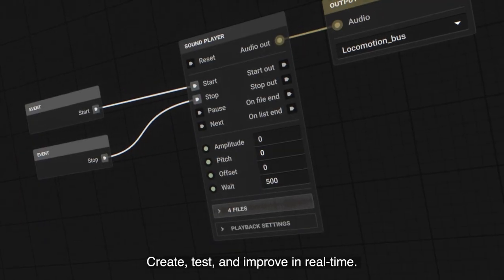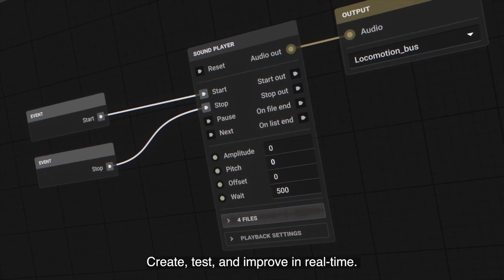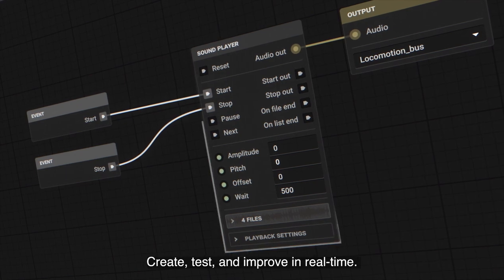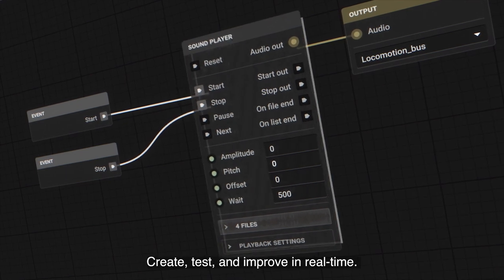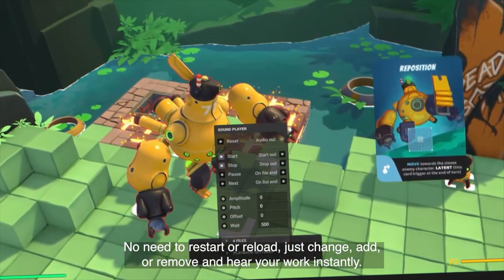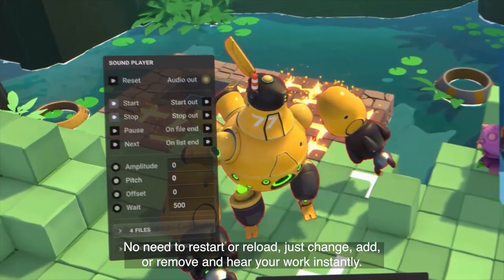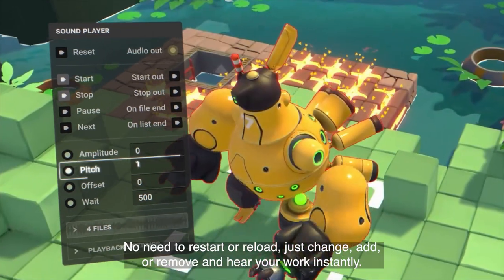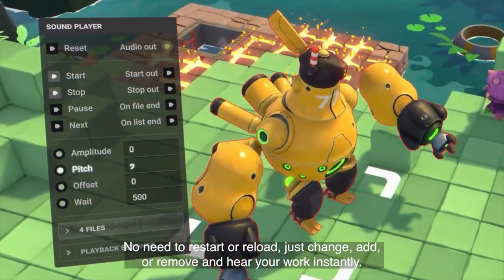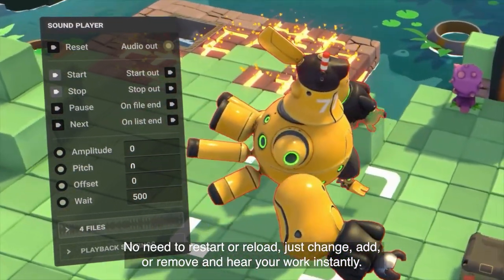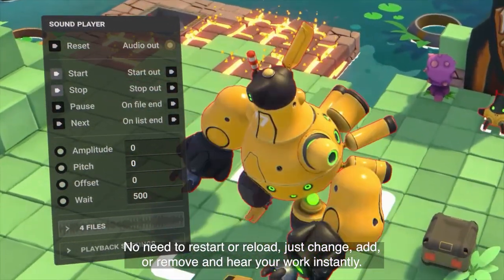Create, test and improve in real time. No need to restart or reload. Just change, add or remove and hear your work instantly.